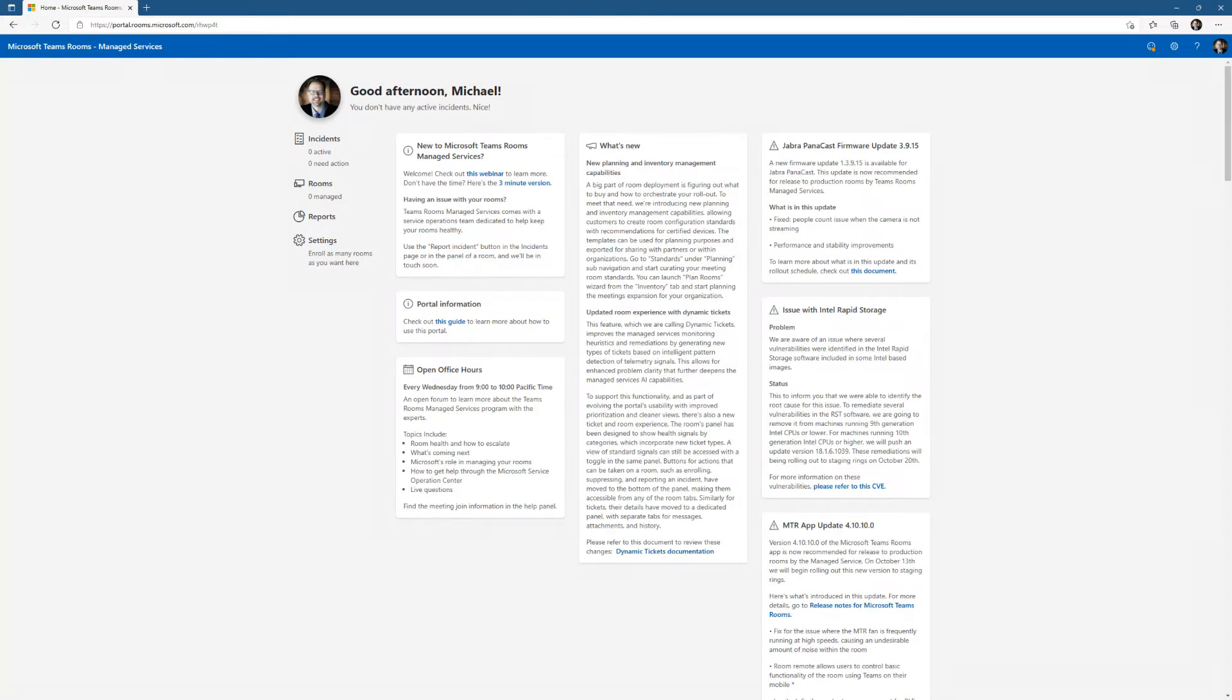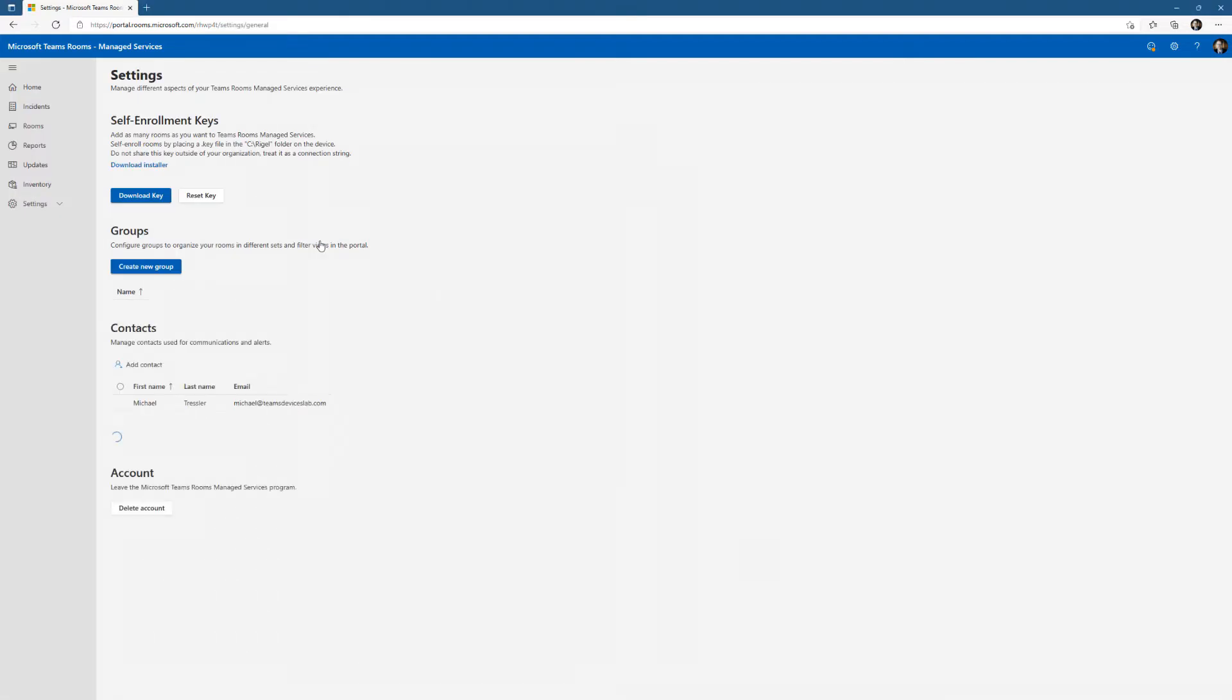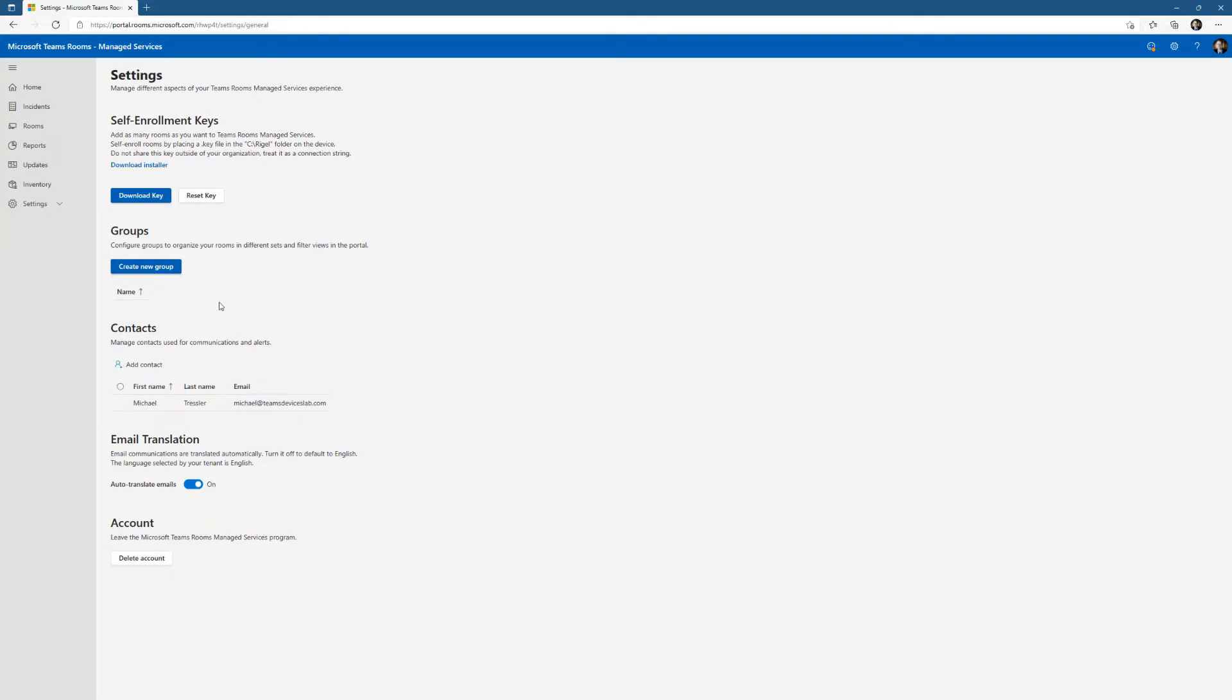This is the Teams Rooms Portal. You can see there's not a lot going on. There's some settings in here, I can do some things.